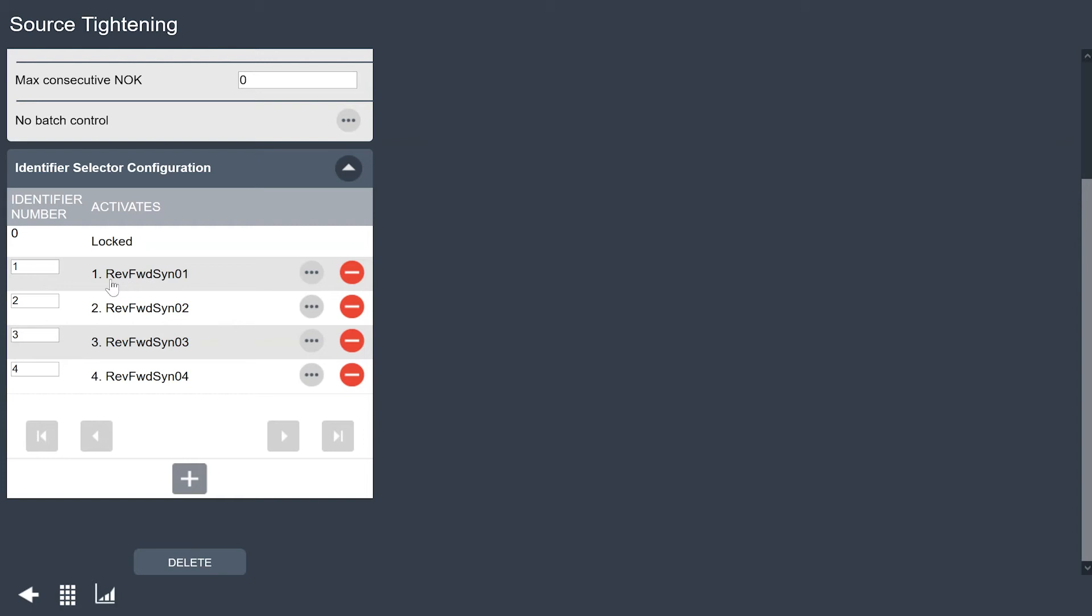Right now I have this set to reverse forward sync 01. I'm going to leave that here right now and then I have my other programs 2 is number 2, 3 is number 3 and 4 is number 4. If I wanted to I could put those in any order I want. For today we'll keep it pretty simple and have them 1 is 1, 2 is 2, 3 is 3 etc. So I have this set up.